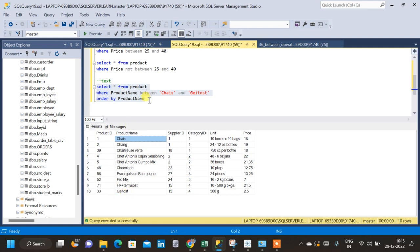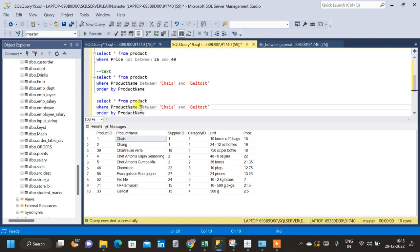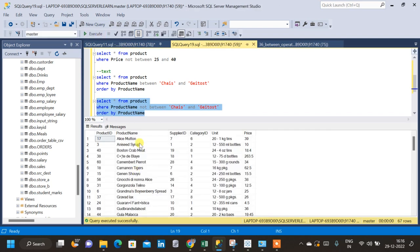If we want all other products which are not between Chais and Geitost, we can put a NOT operator before the BETWEEN. If we run this we will get all the records that are not between Chais and Geitost. We can see the result is ordered by product name in alphabetical order, and we don't have any records starting with Geitost or Chais in this result.